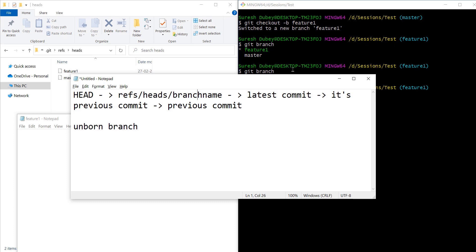If we have a branch file then it should refer to a valid commit ID, and only if there is at least one commit ID available will the branch file be created. That was the whole concept I wanted to explain in this video. I hope it's clear — let me know in the comment section if you have any questions, and I'll see you soon with another conceptual topic in git. If you are new to the channel, please subscribe and share it with your friends.